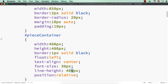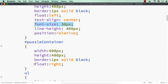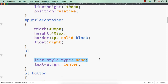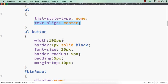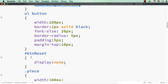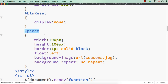We set line-height to 400px — this should be 408px so it will be vertically centered — then font-size, and position relative so pieces stay within the container, since for pieces we set position absolute. For the puzzle container we set width, height, border, and float right. For the unordered list, list-style-type none to remove bullet points, text-align centered for buttons. For the button we specified width, border, font-size, border-radius, padding, and margin-top. For button reset, display is set to none initially.